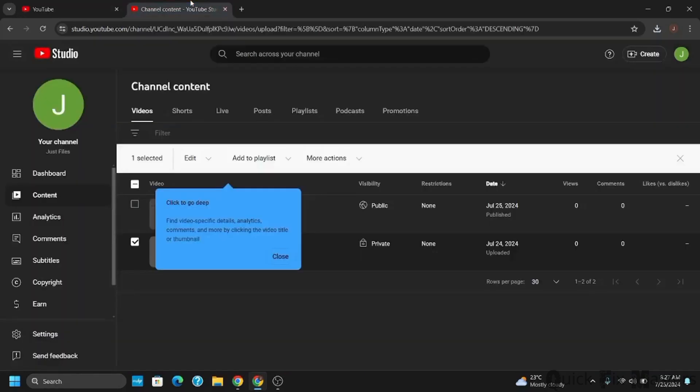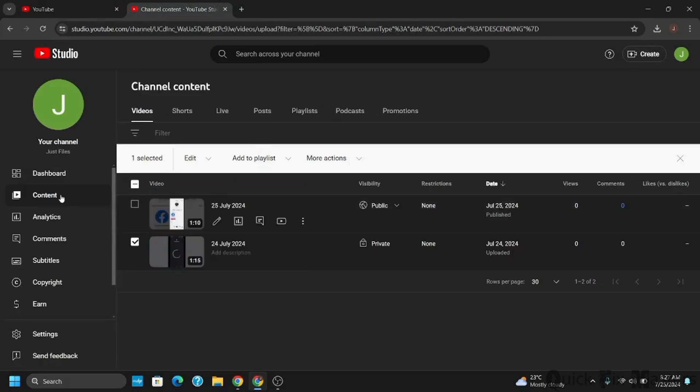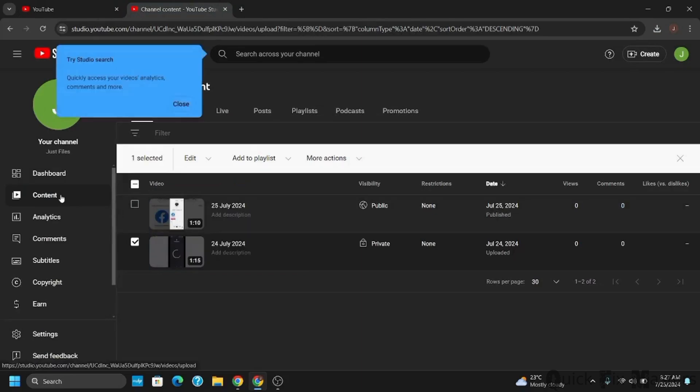Now from the left side panel under more from YouTube, select on YouTube Studio. This will now open another tab.